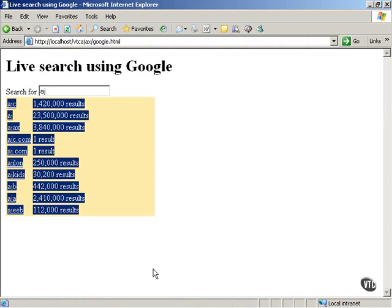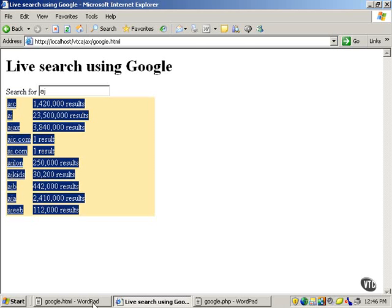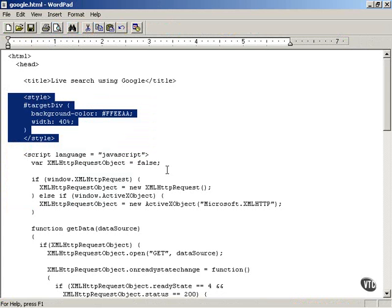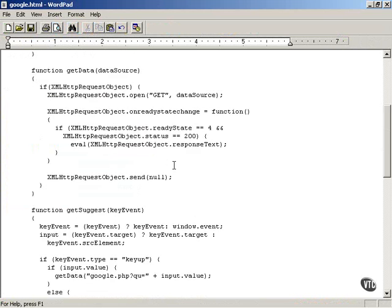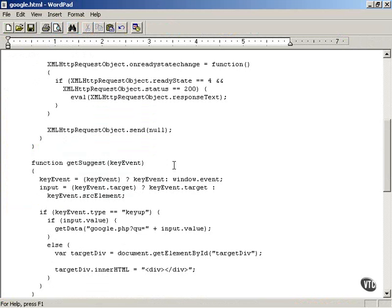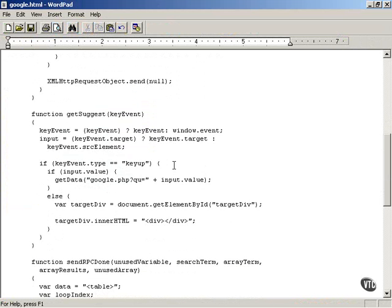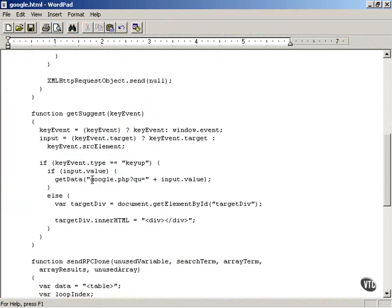The only remaining point is, why do we have to use Google.php? Why did you have to connect to not just Google.html, but use Google.php?